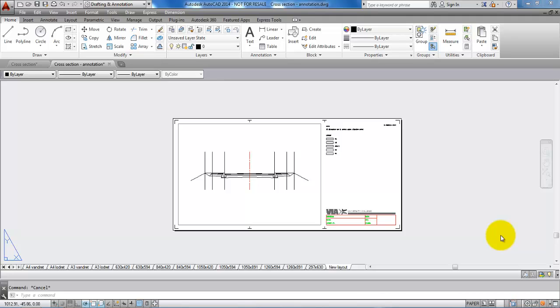Hello and welcome to this video on how to copy elements from one drawing to another. In this case, I want to copy the legend and the drawing information.